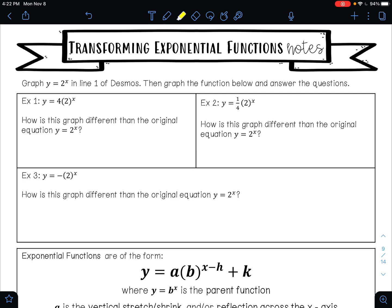In this video, we are going to learn more about how to do transformations with exponential functions. These examples say graph y equals 2 to the x in line 1 of Desmos, then graph the functions below and answer the questions.